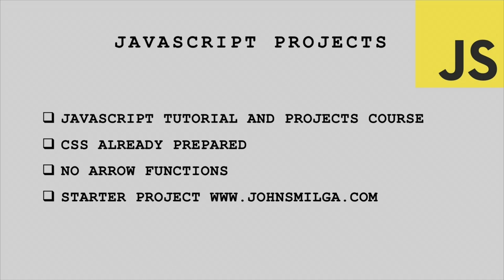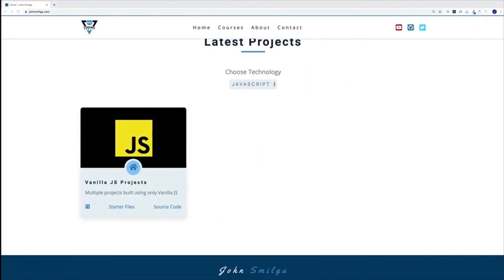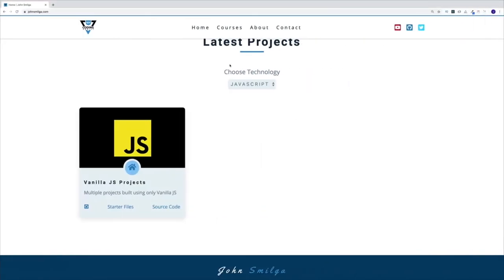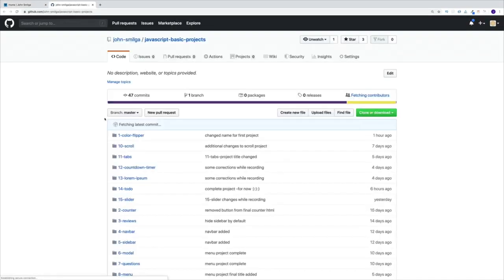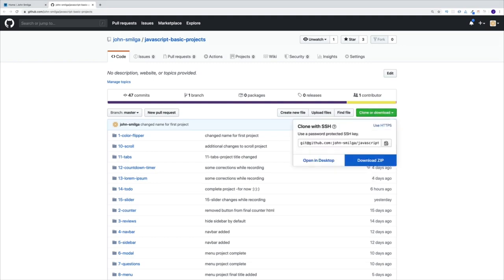You can get the starter project by visiting johnsmilga.com. Navigate to the latest projects, look for the JavaScript project, and at the bottom you'll see starter files and source code. For this particular project, both of them lead to the same GitHub repo. Click over there, navigate to my GitHub repo, then either clone or download the starter project and you'll be good to go.